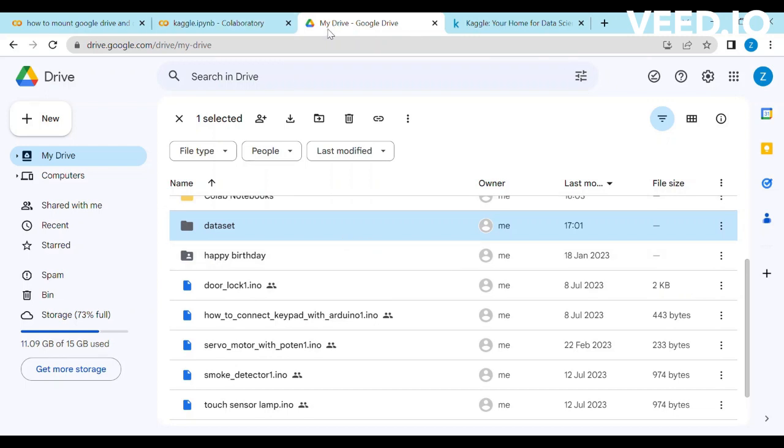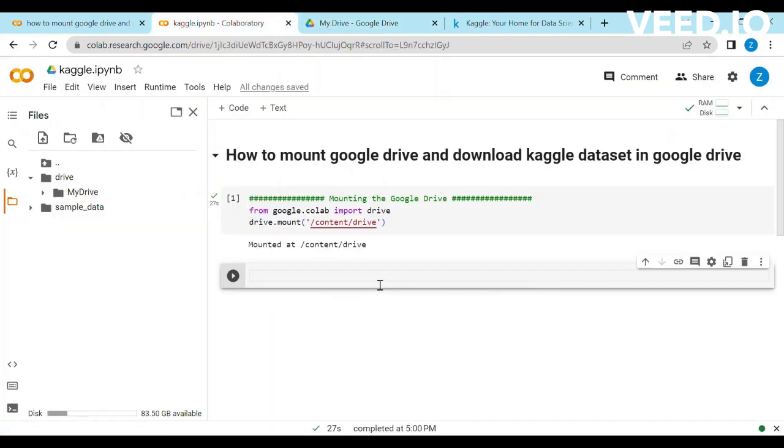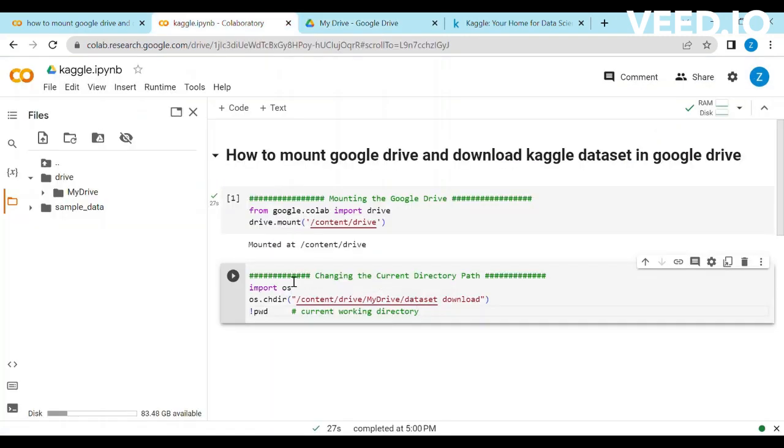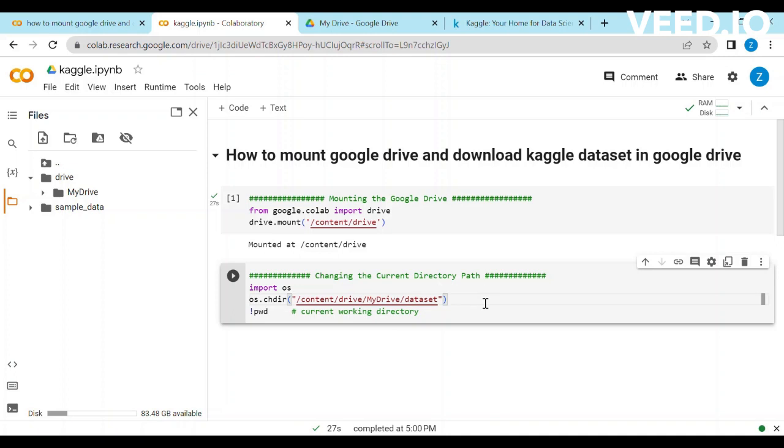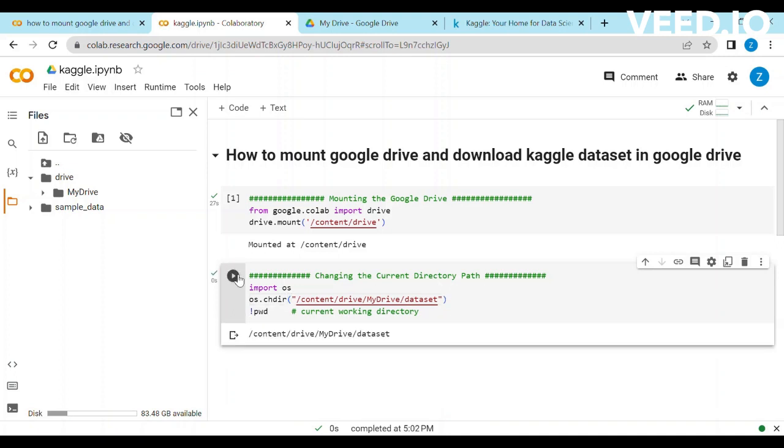Paste the code given in the description to change the directory path in which we want to work. We want to work in the Dataset folder so I changed it to Dataset. PWD is the Linux command which we use to show the current working directory.